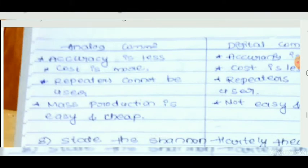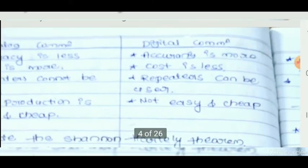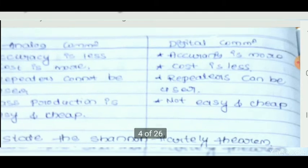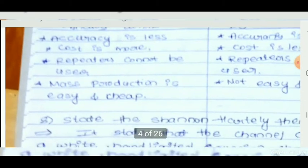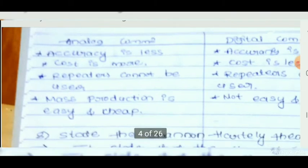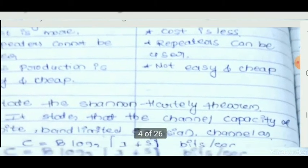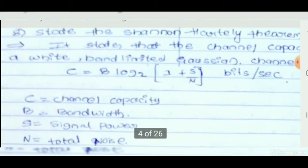Repeaters can be used in both analog and digital communication systems to recover the original information — the signal can be detected, amplified, and retransmitted. Mass production is easy and cheap in analog communication, but not easy and cheap in digital communication systems.